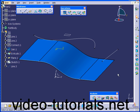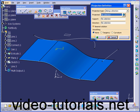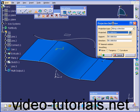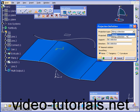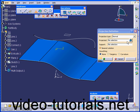Welcome to our tutorial on the Projection command. Let's start by activating the Projection command and exploring its definition dialog window. Under Projection Type, we've got two options: Normal and Along a direction. Let's select Normal.